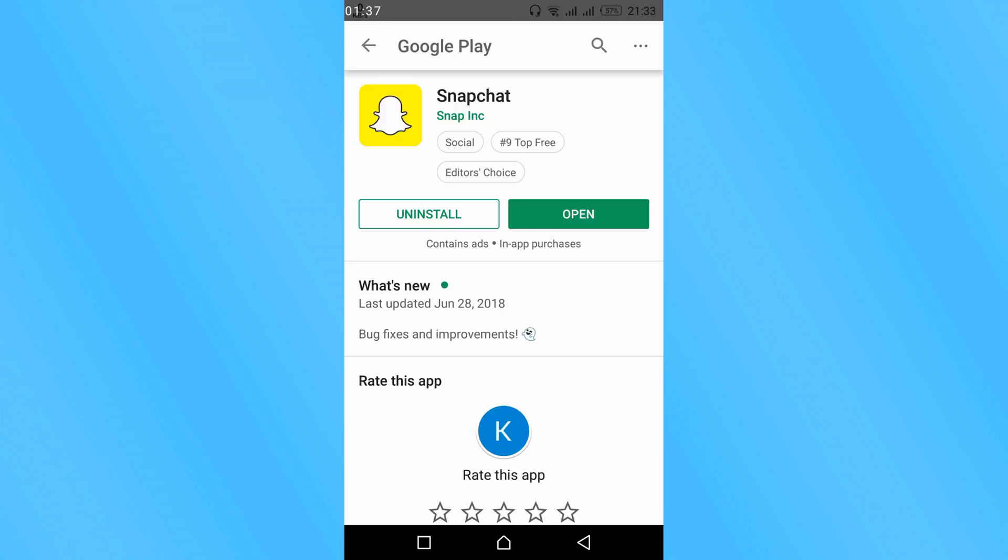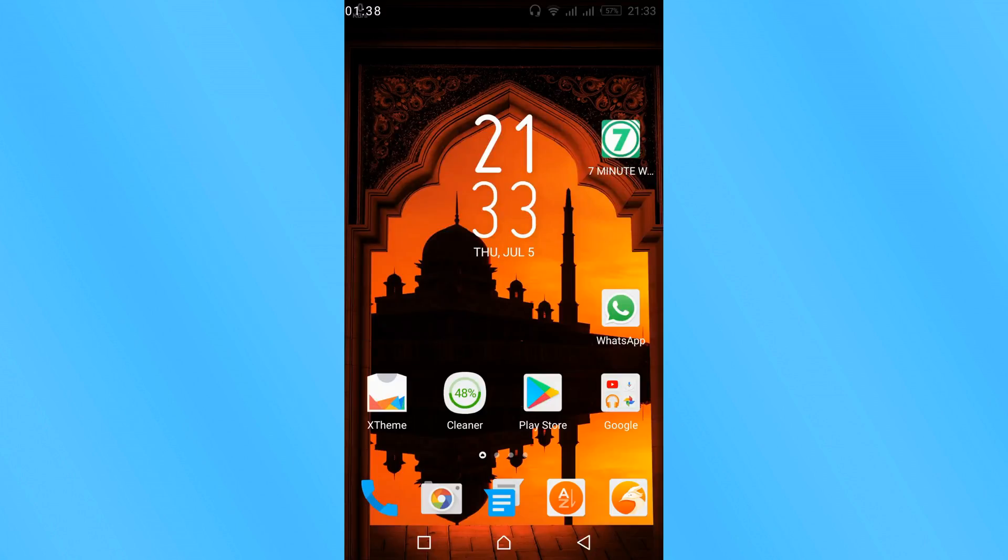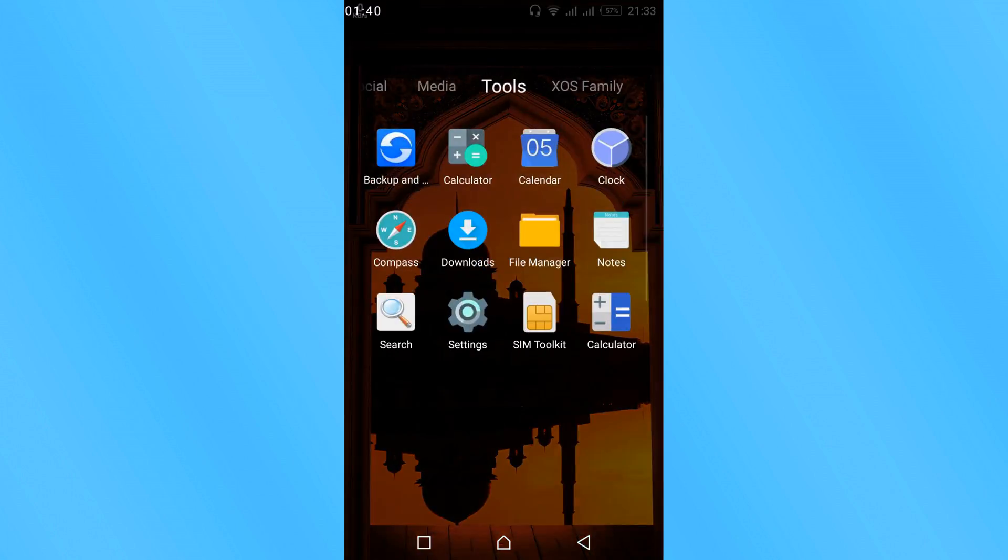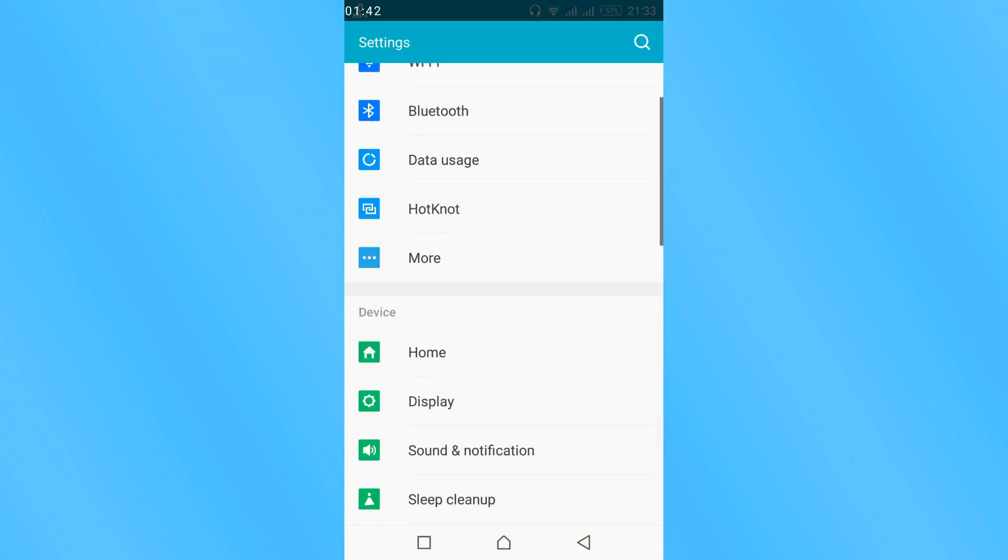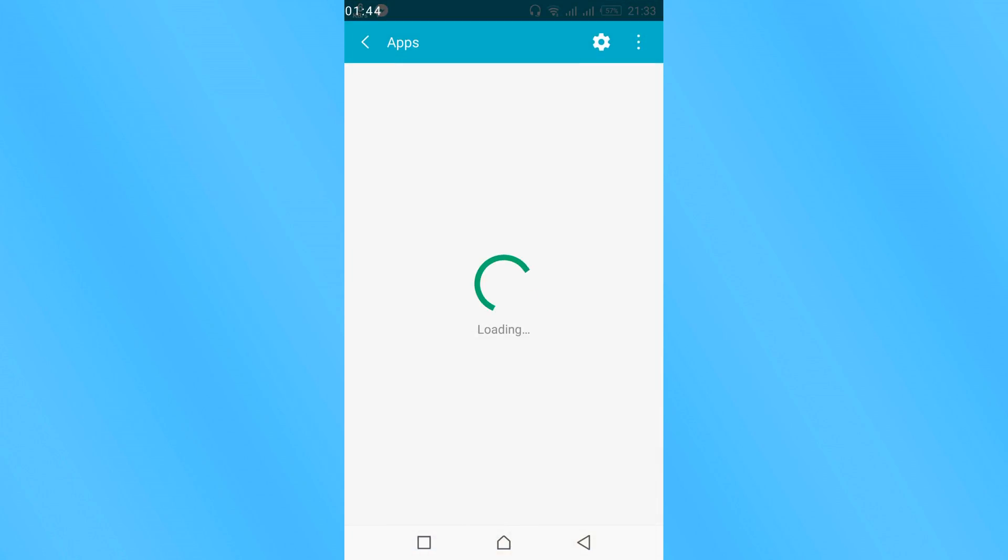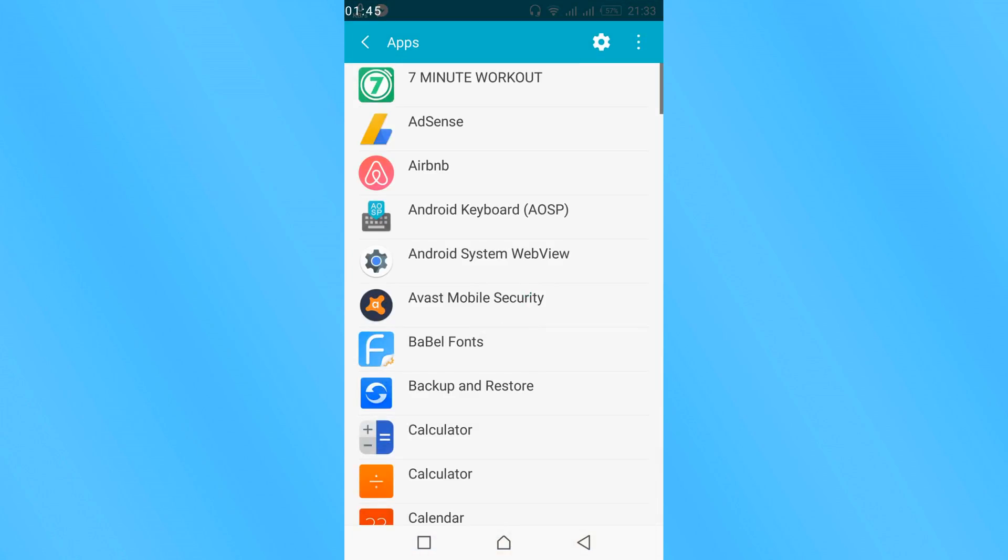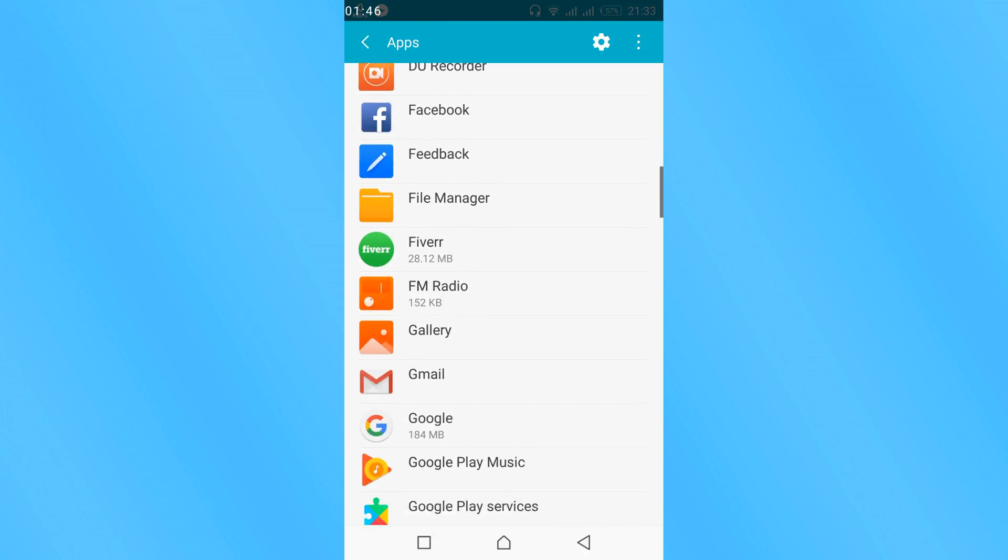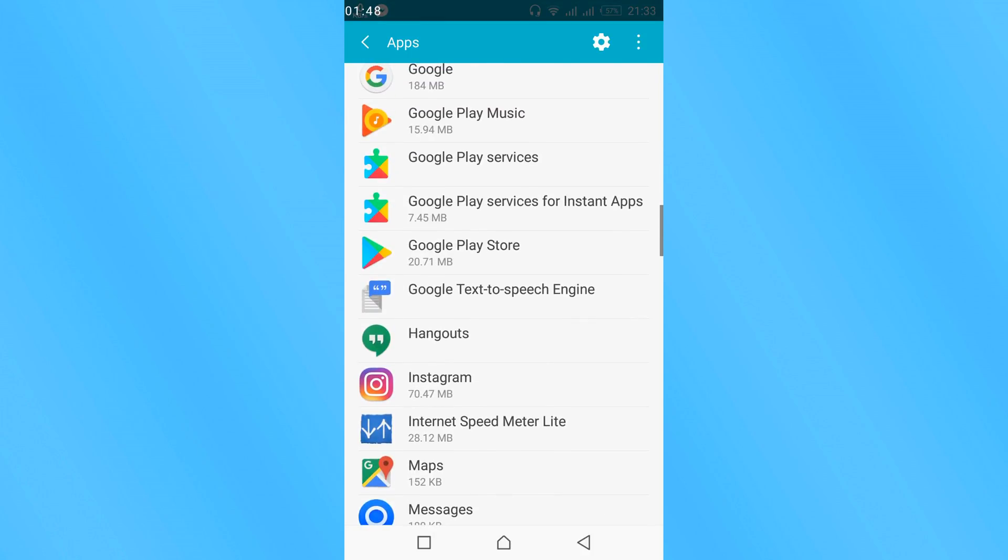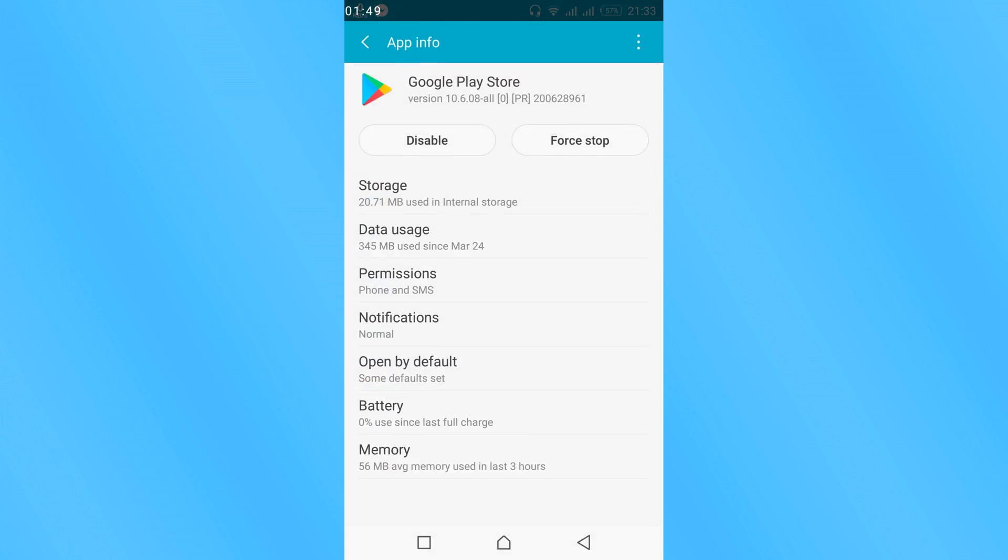If the error is still there, again go to your mobile settings, go to Apps or Application, scroll down and go to Google Play Store.